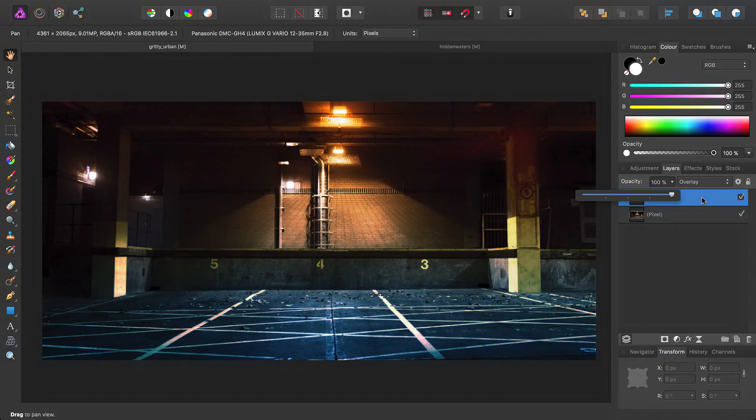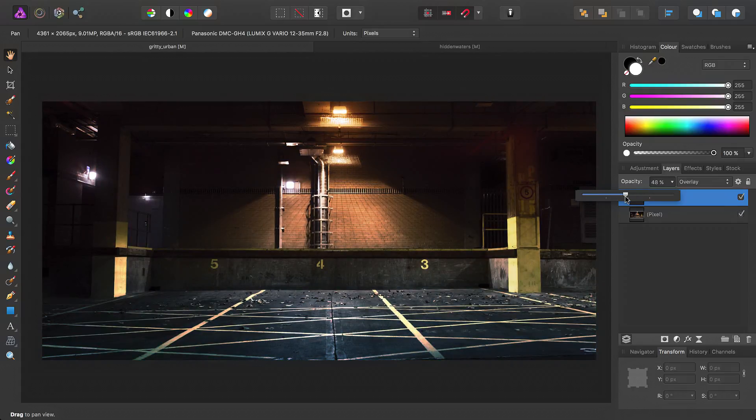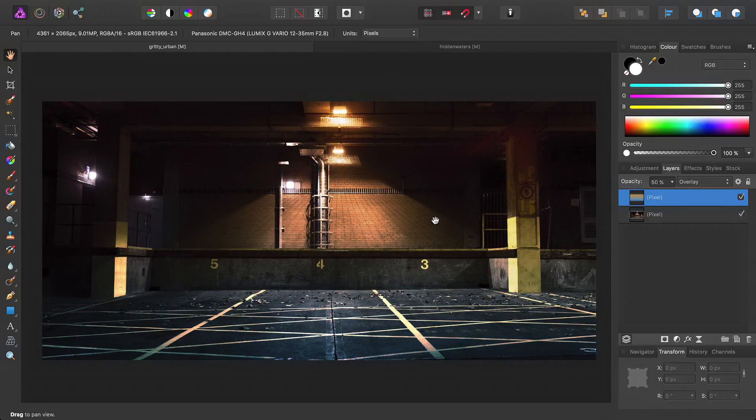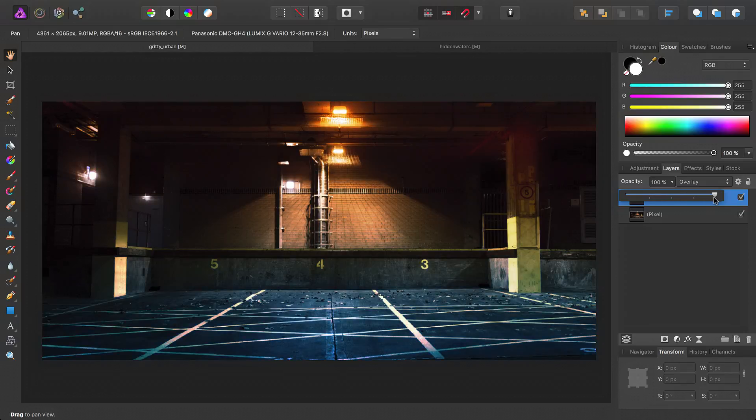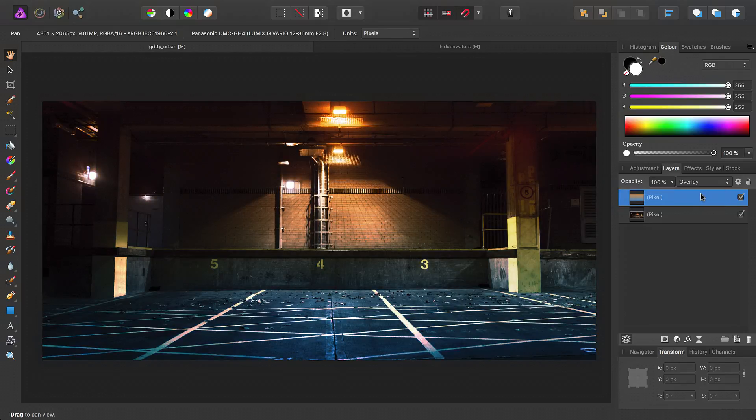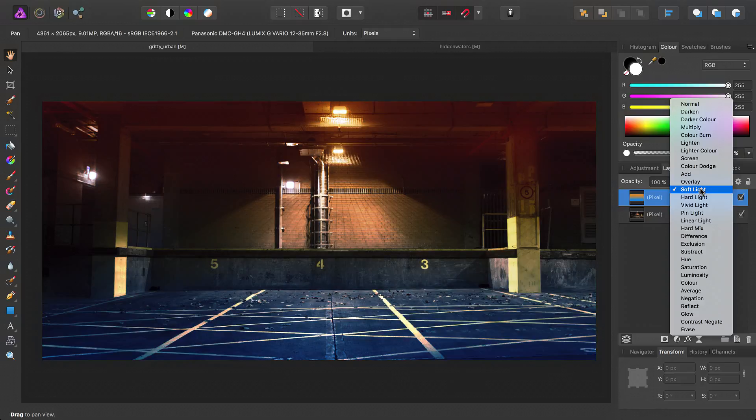So we can either have a really colorful nighttime image or just back it off a bit and suggest those tones rather than fully realizing them. OK, and then finally, we can go in, let's just bring the opacity back up, and we can also experiment with different blend modes.